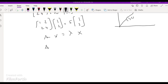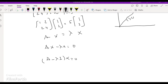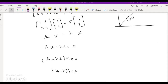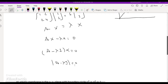From Ax = λx, we get Ax minus λx = 0, which gives (A - λI)x = 0. The matrix is singular, so the determinant of (A - λI) = 0. Using this equation, we can get the characteristic equation. Solving the characteristic equation gives us the eigenvalues.